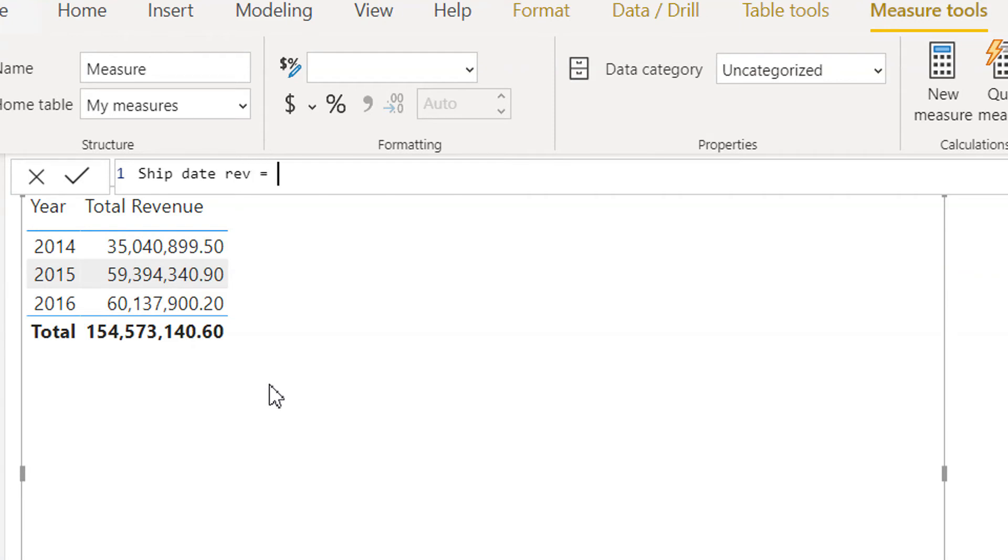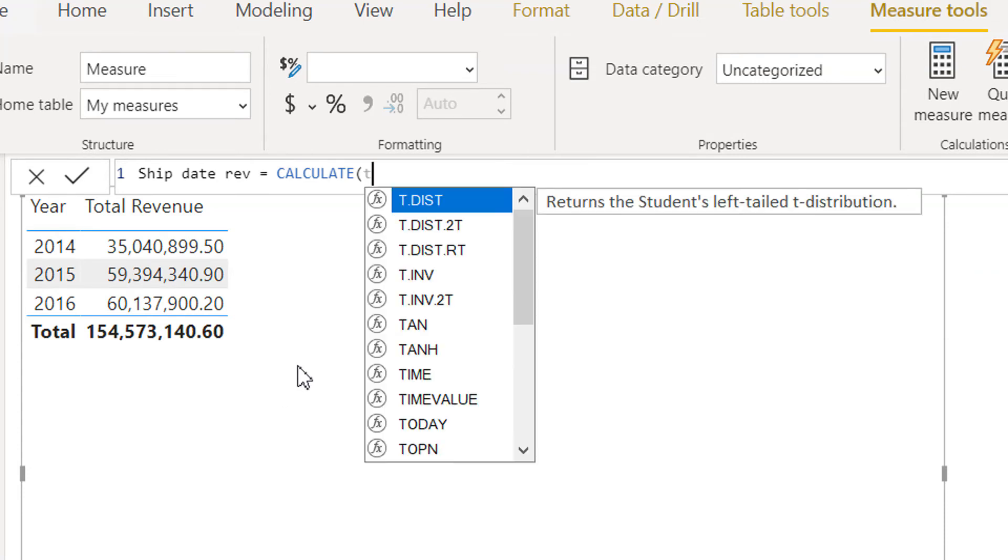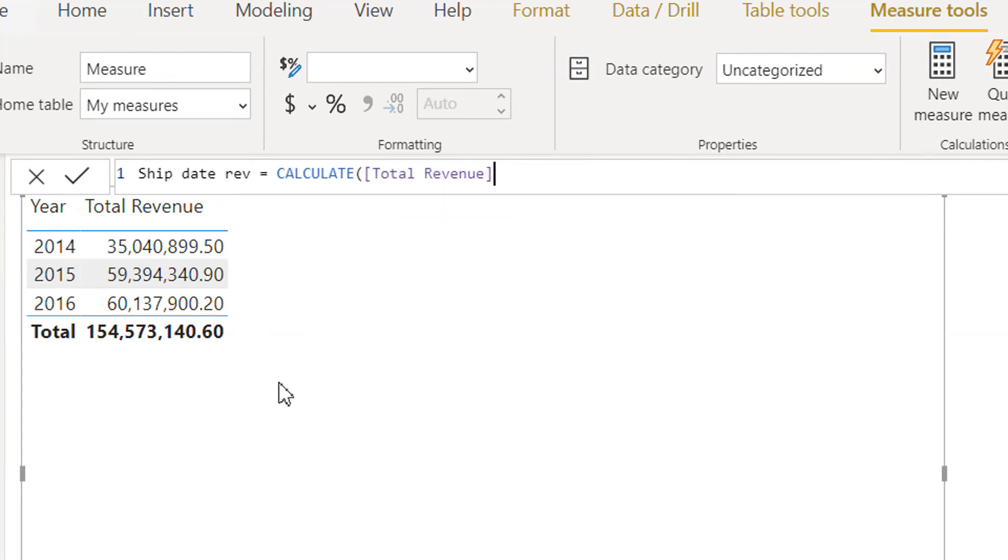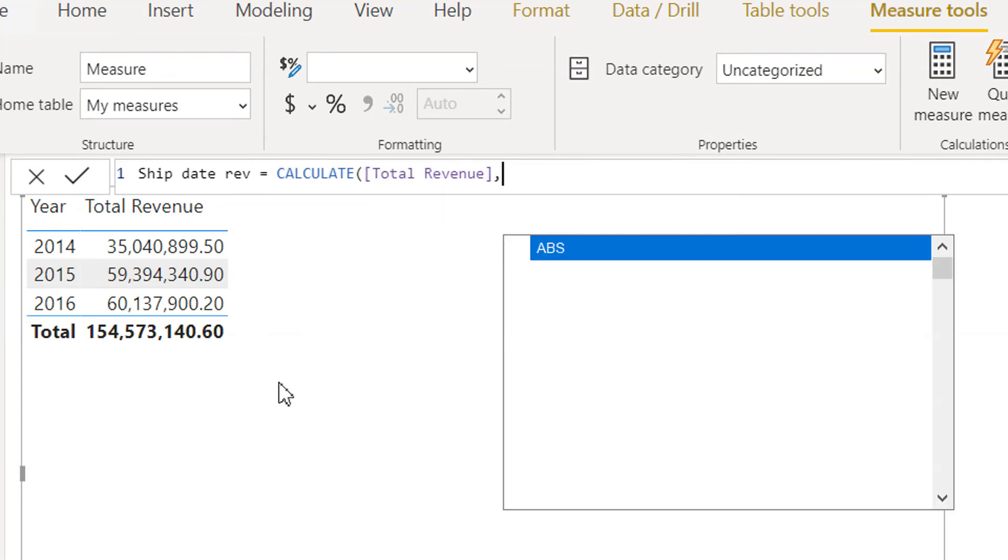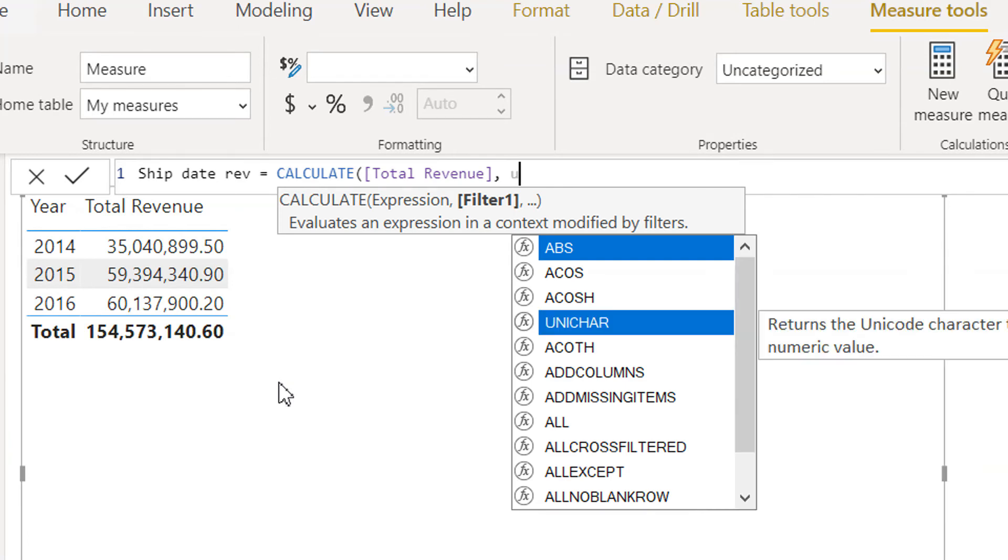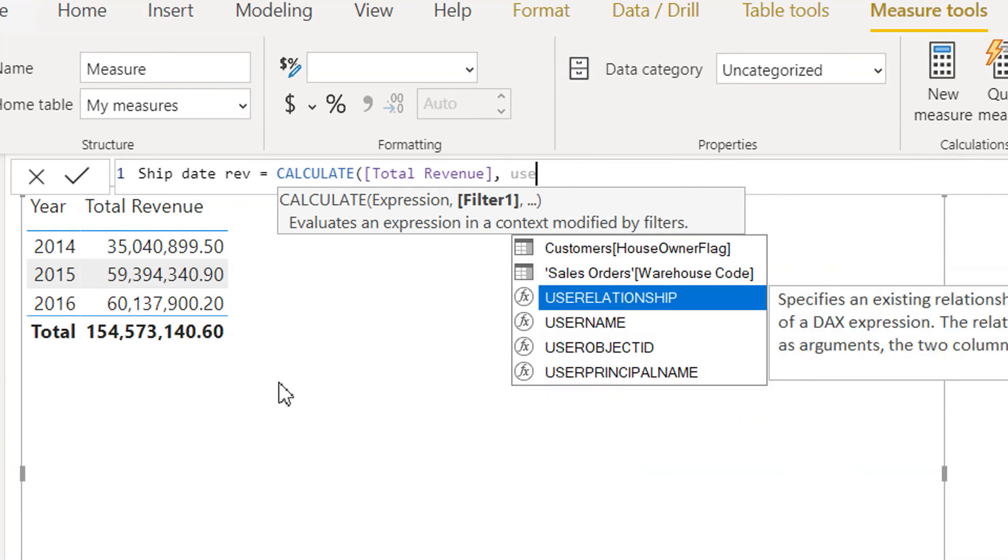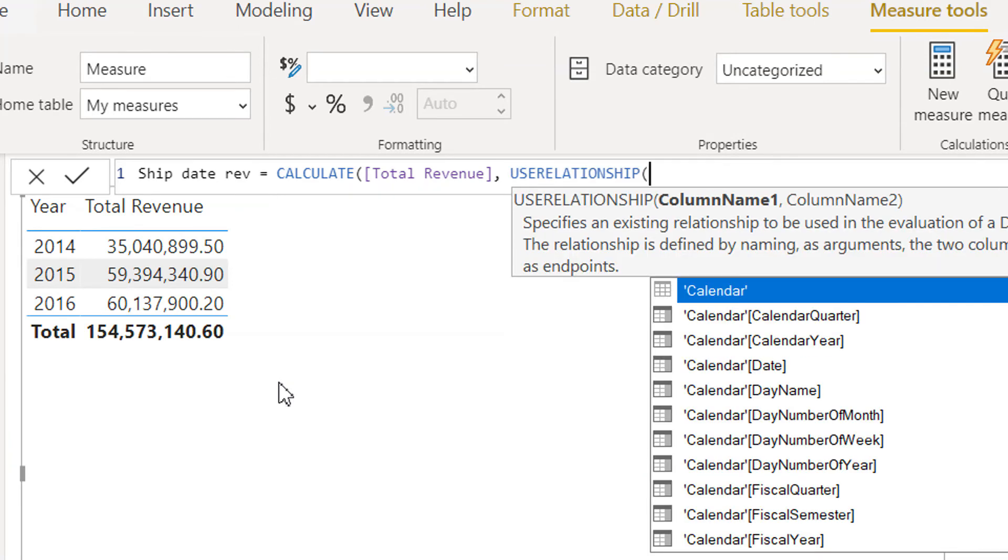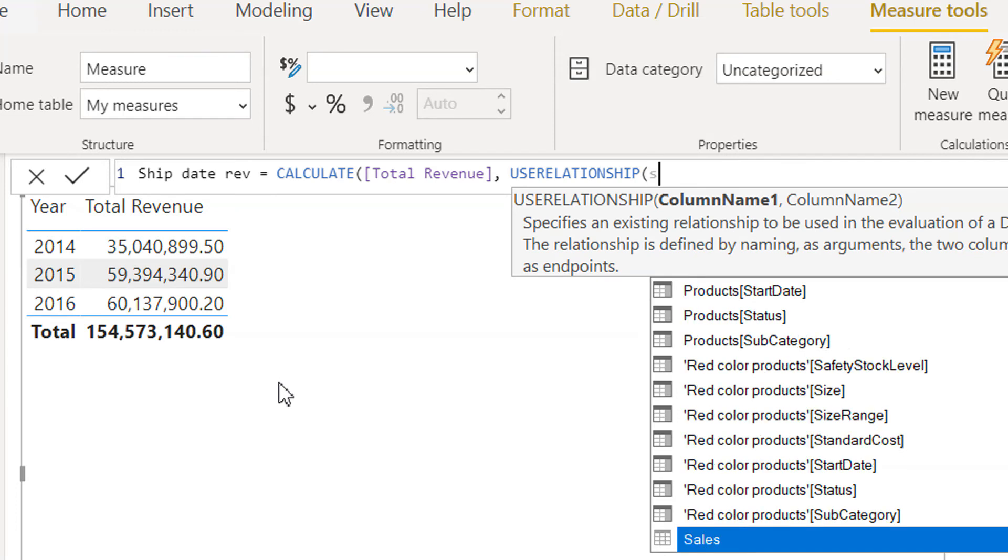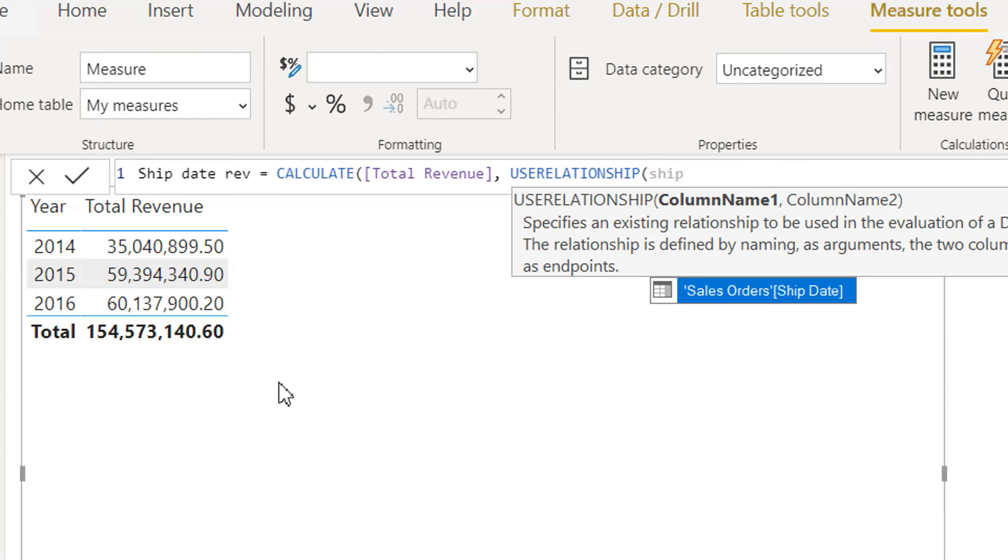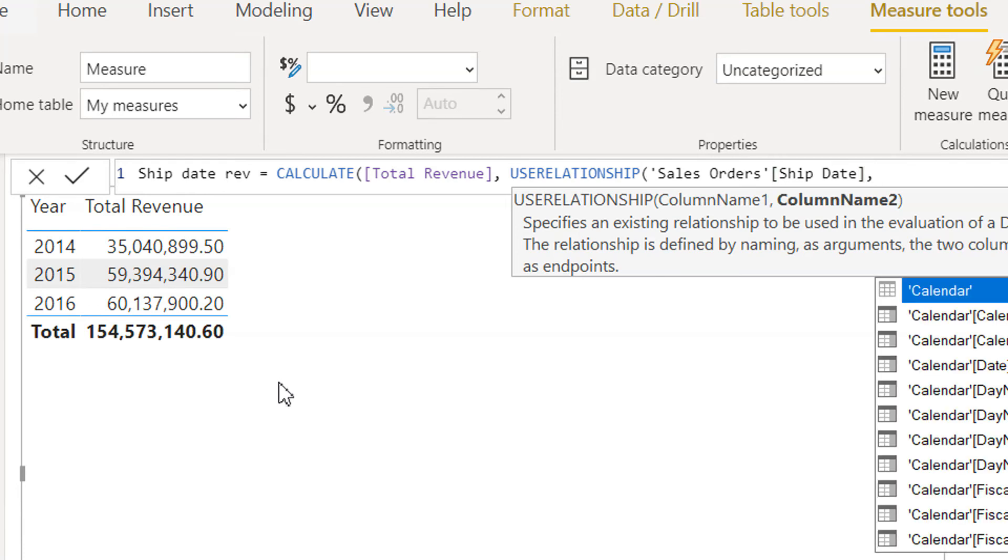So it will be CALCULATE, then the expression will be total revenue. As a filter we have to use USERELATIONSHIP and the column name is - this is the Sales Order - this is the ship date, and the second is we need to make...